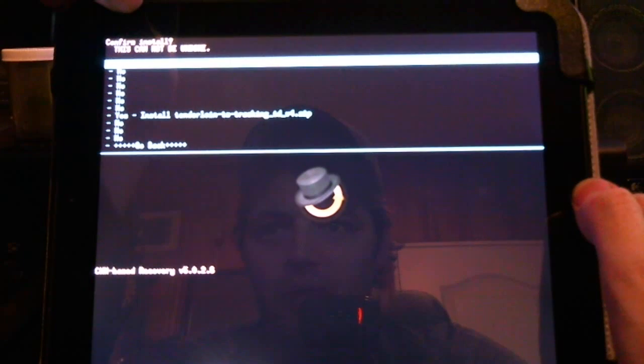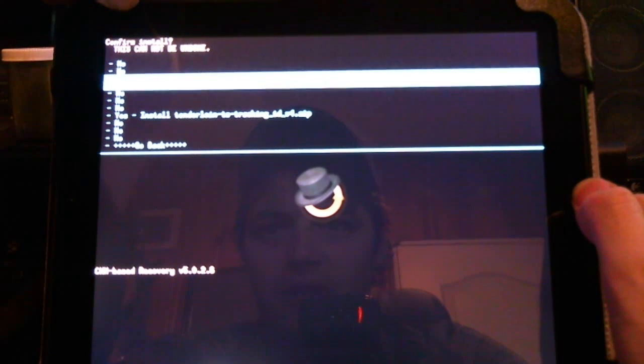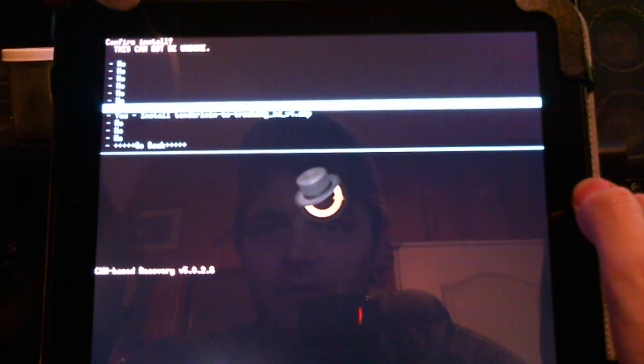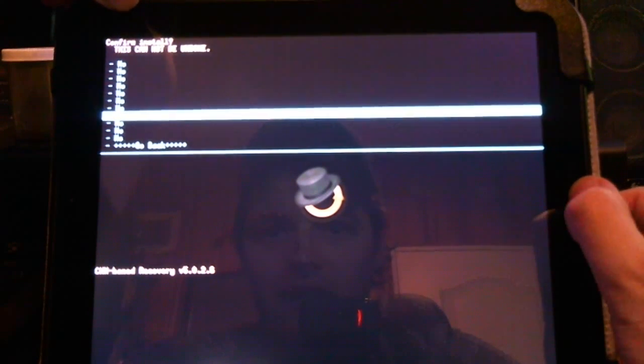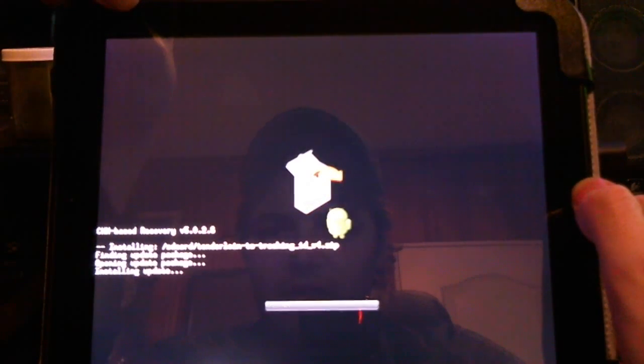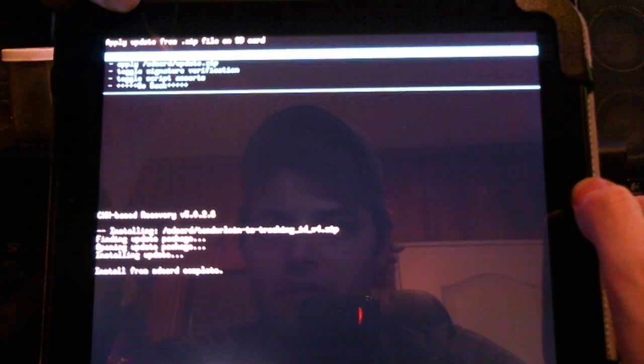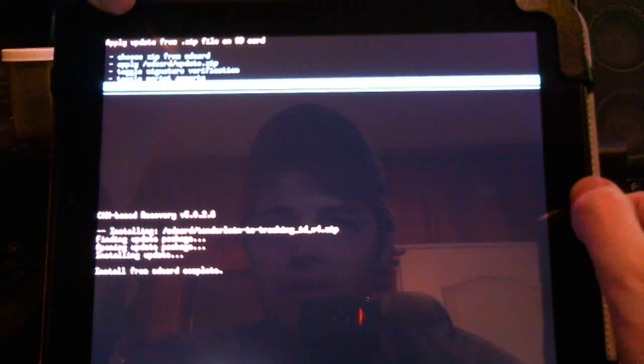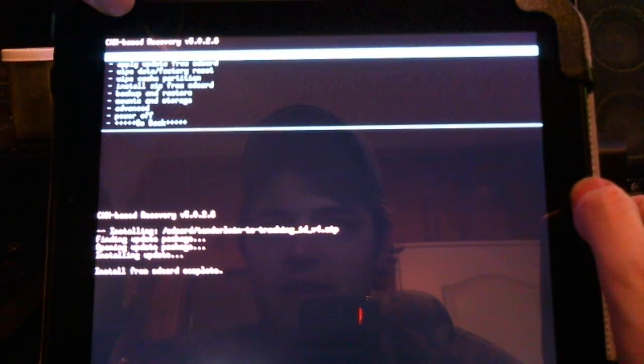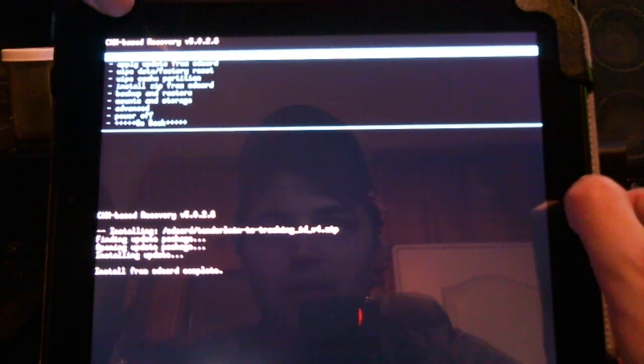Click on it with the home button. Scroll down to it. Click again for yes to install. We're installed now. Go back. Reboot system now.